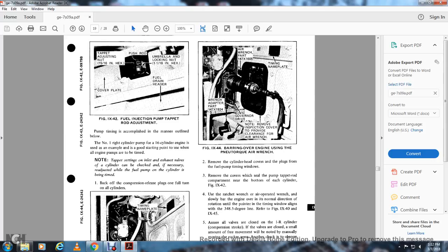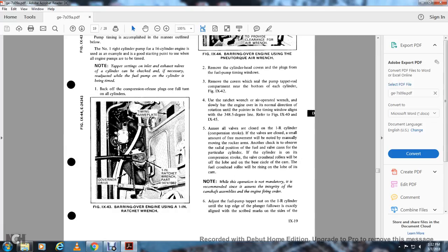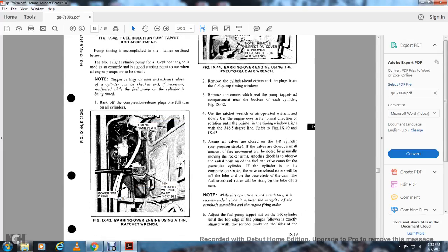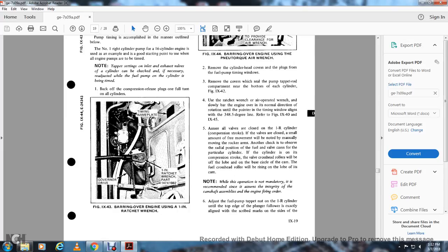Figure 9-43 shows bearing over the engine using a one-inch ratchet wrench with the timing name plate of the governor drive and the one-inch ratchet wrench (part 147X1982). Figure 9-44 shows bearing over the engine using a panel torque air wrench (part listed), with the governor drive noted — remove the inspection cover to provide clearance for the air wrench. Remove the cylinder half cover plug at the fuel pump timing window. Remove the cover and seal pump tap wrap. Using the ratchet or air-operated wrench, slowly bar the engine over in the normal direction of rotation until the timing window line for the cylinder being worked on is at the 348.5-degree mark, per figure 9-40 and figures 9-40 and 9-45. Verify all valves are closed on the first right cylinder compression stroke — a small amount of free movement on the rack arms is normal. A check is also made by observing the radial position of the fuel valve cam for the particular cylinder: on the compression stroke, the valve crosshead rollers will be off the cam lobe on the base circle; the adjacent crosshead roller will be rising on the out of its cam.